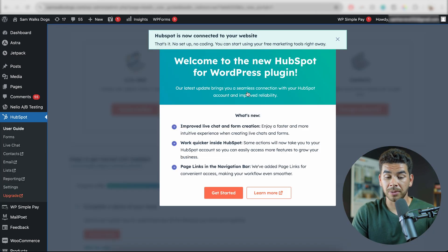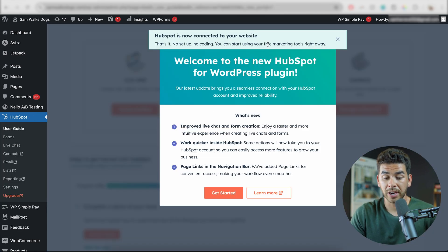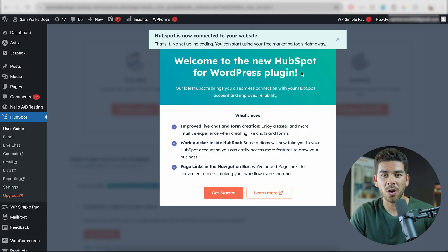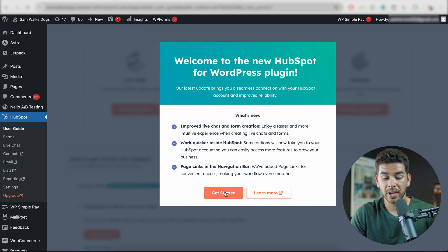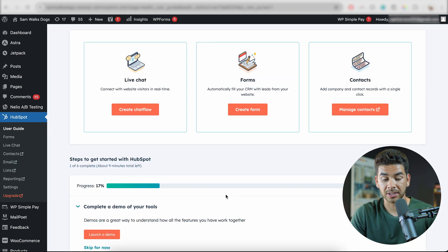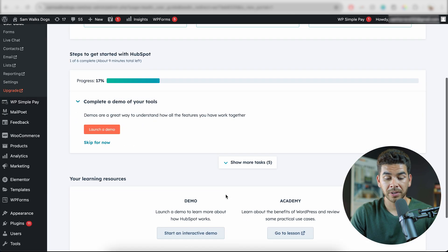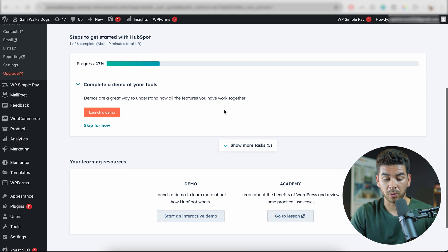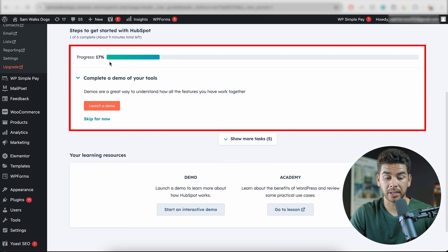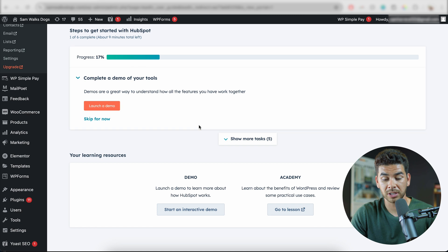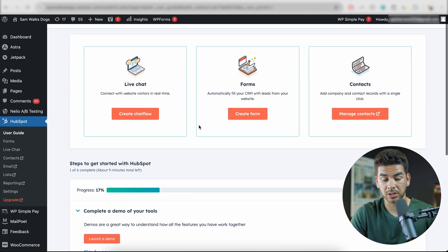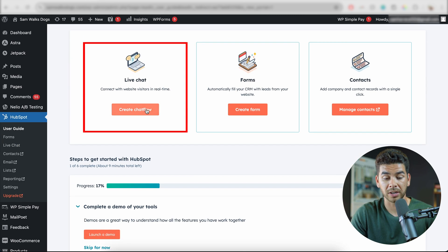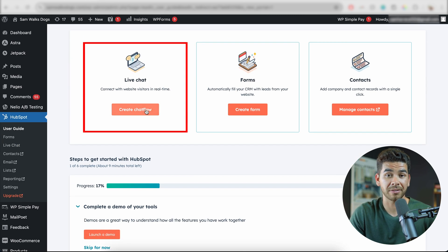Once you've done that, you should be at this page and you can see that our website is now connected. Let's go ahead and click Get Started. There are a bunch of different tools that you can work through here — it looks like we have 17% finished — but let's go ahead and go to the top and create a chat flow. That's what we're going to work on today.